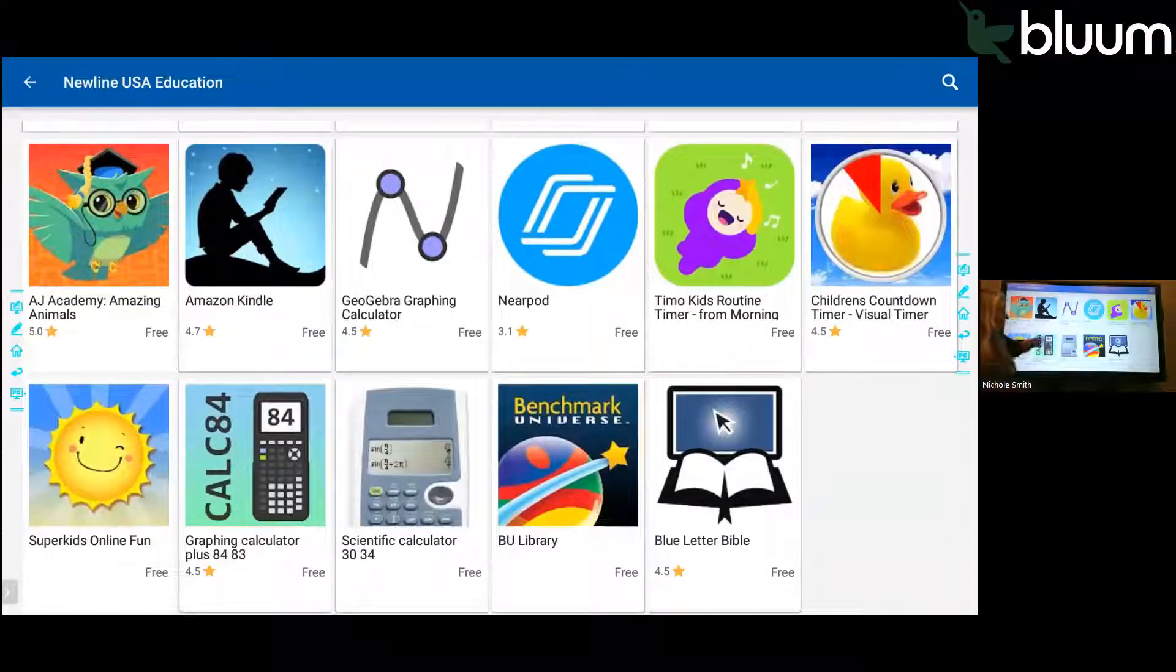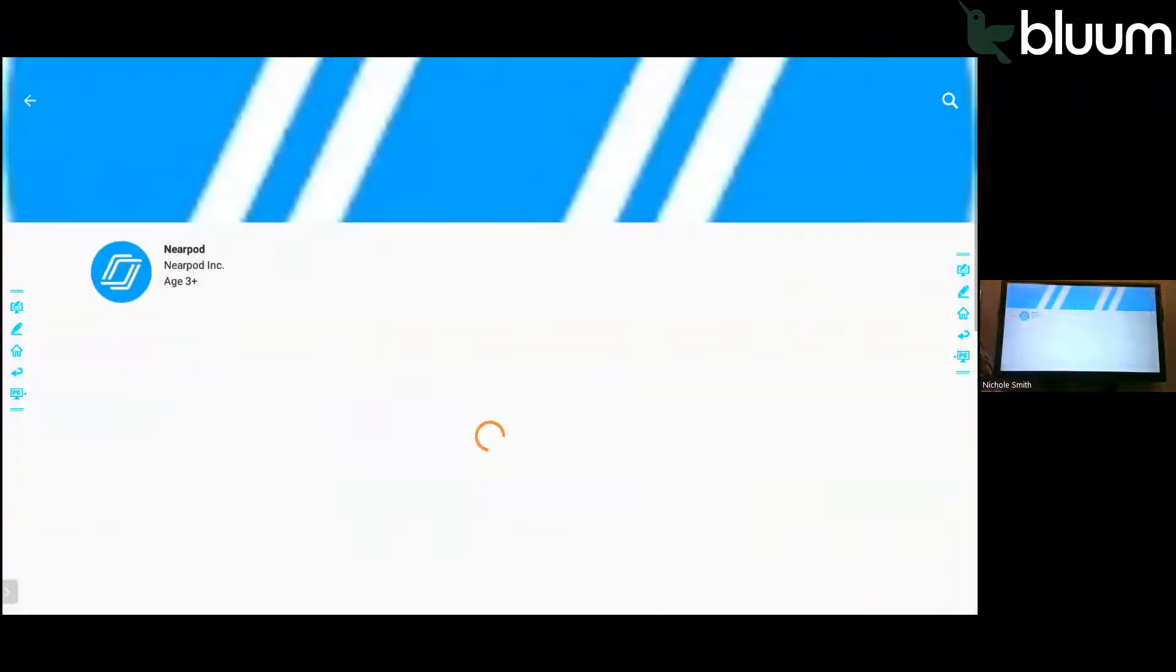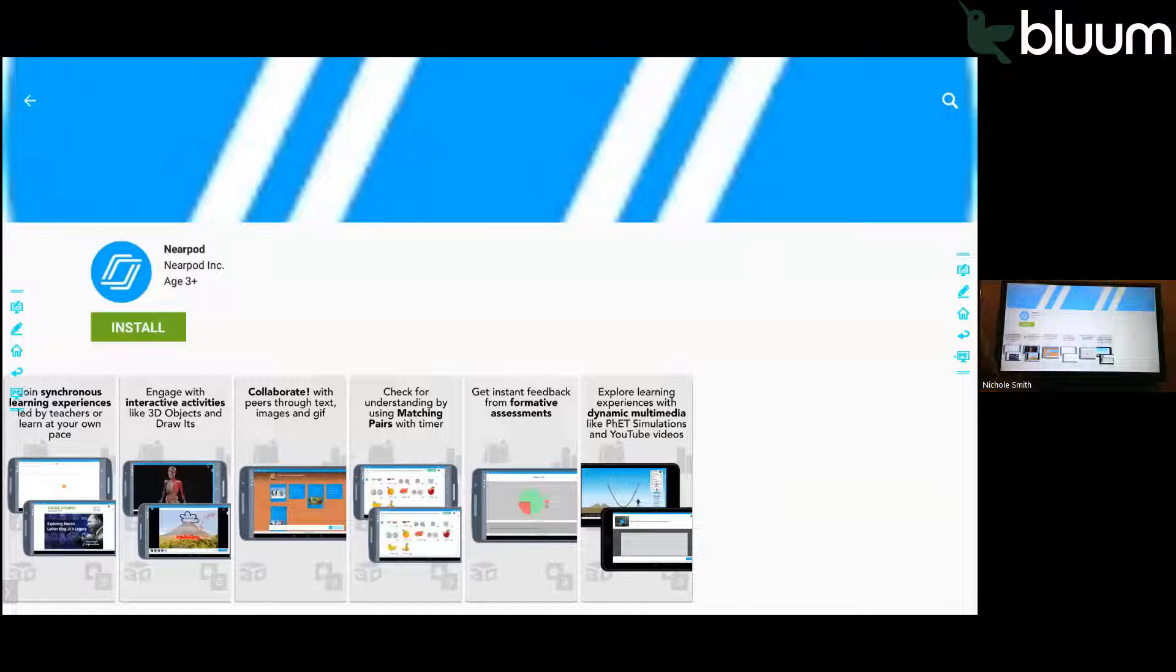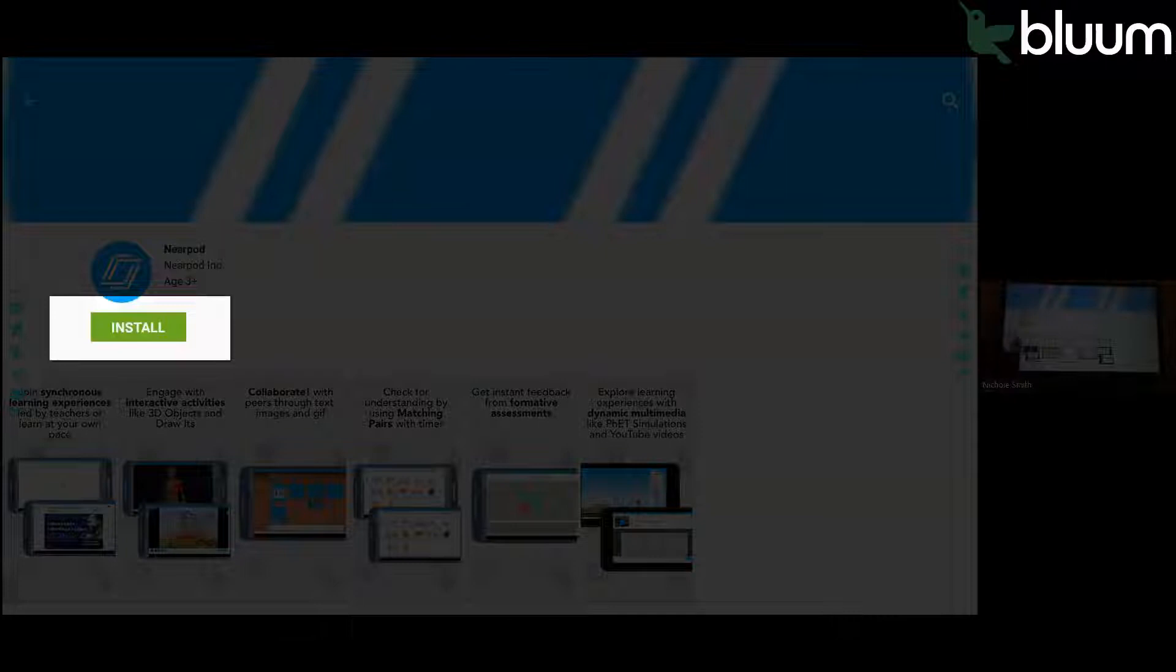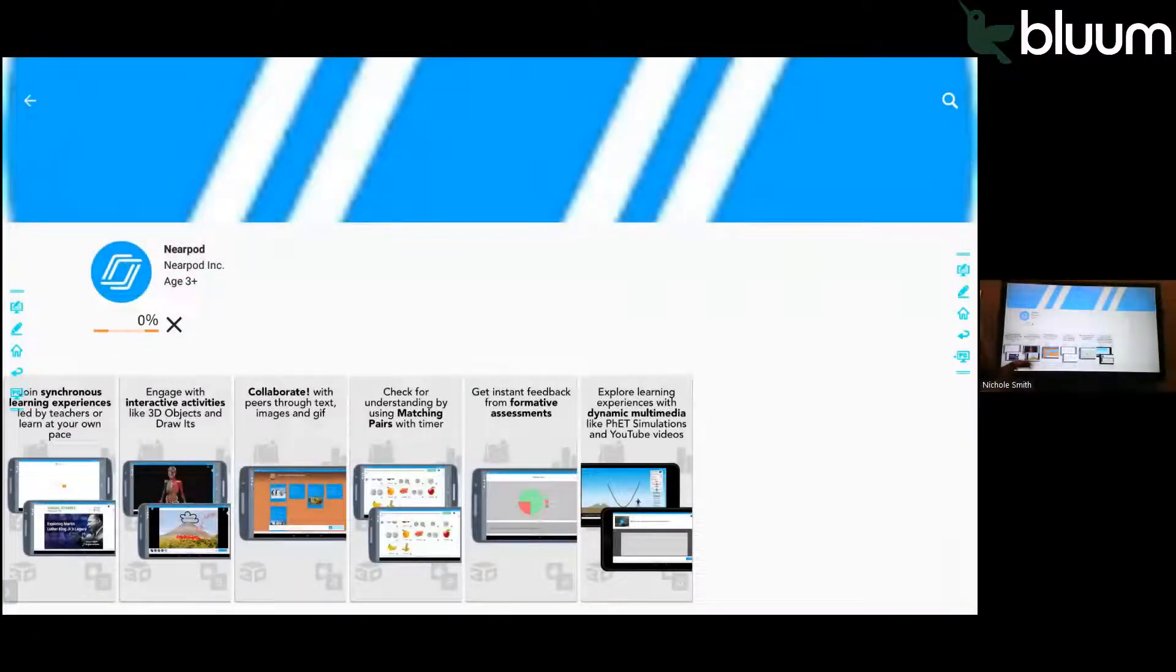If you have one that you like, you just click on it. And here it tells you a little bit about the application. And then just click Install if that's an app that you want to install. And then it'll tell you how long it's going to take.